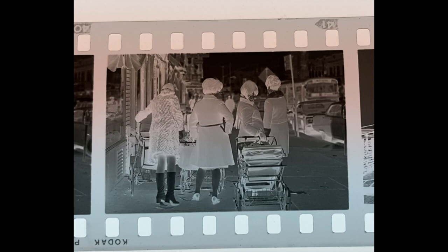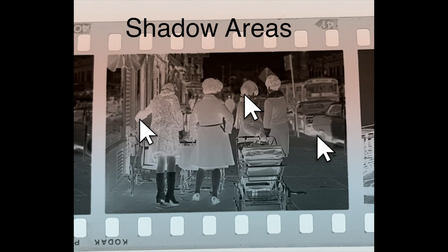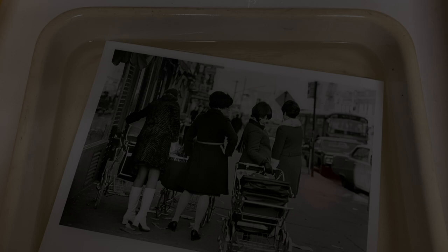But with a negative, expose for the shadows, develop for the highlights, you have to look at it in a little bit different perspective. You're making your exposure based on the reflected value of light coming from the shadow area of your scene, and then you're going to figure out what the reflective area is from the highlight area of your scene and adjust your development so the highlights are rendered where you want them to be.